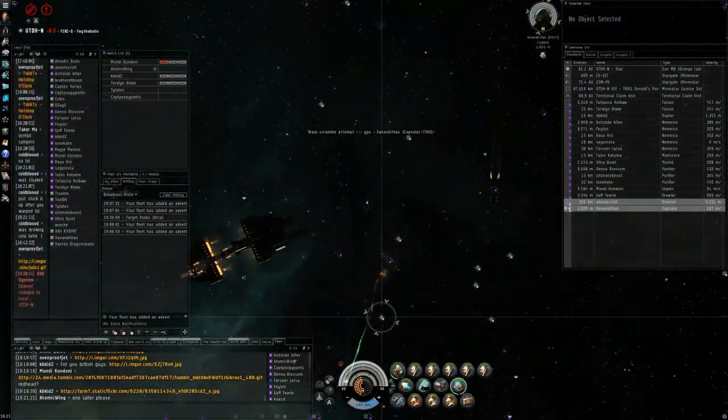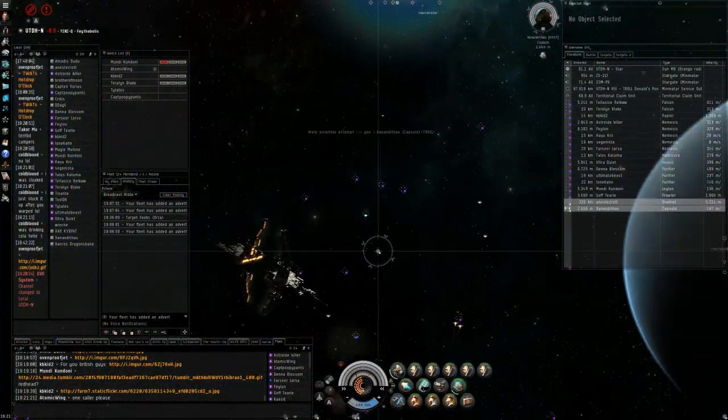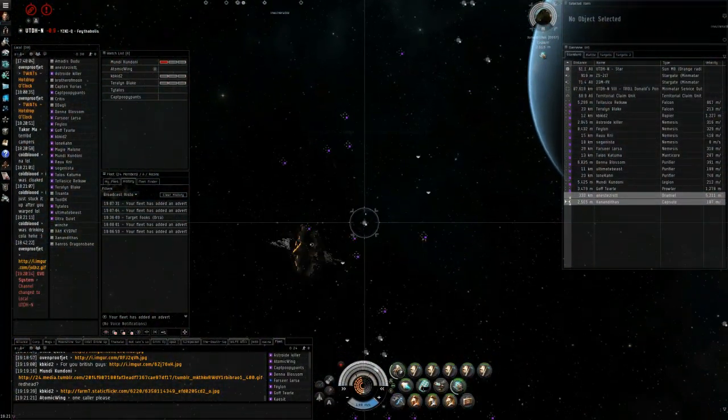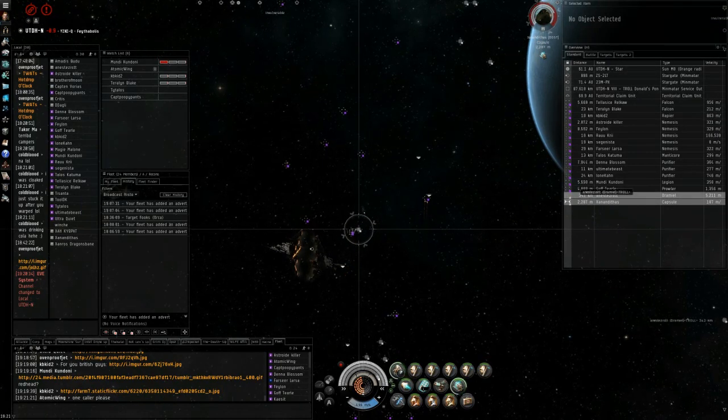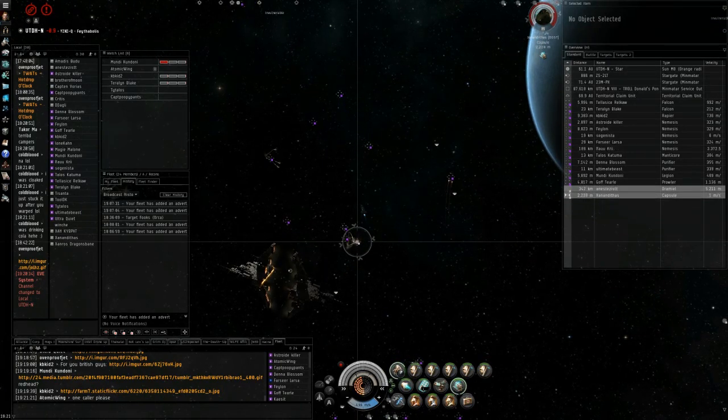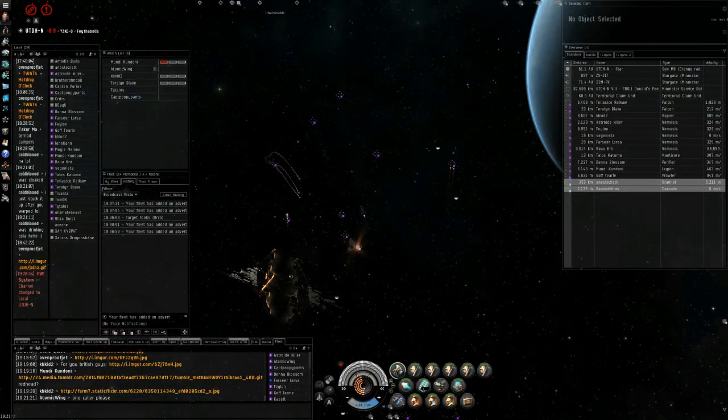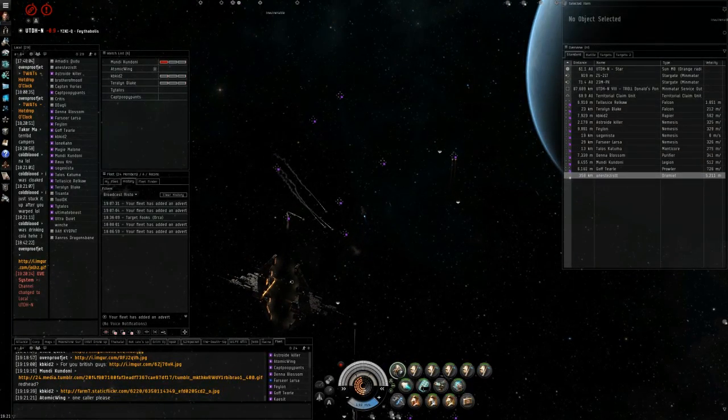Okay, kill the pod. Everybody else needs to be aligning to the sun. Cloaked.